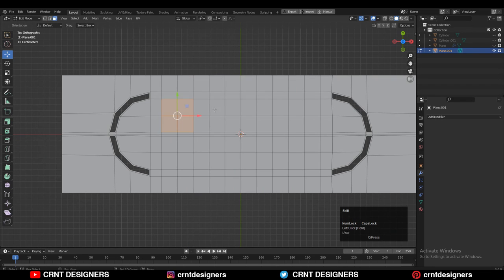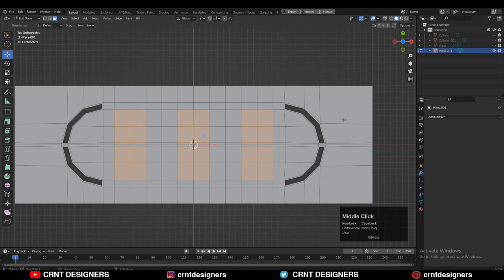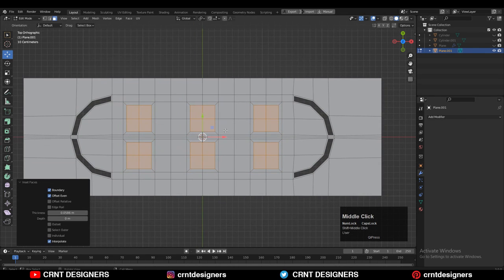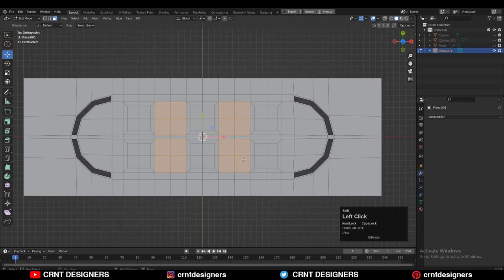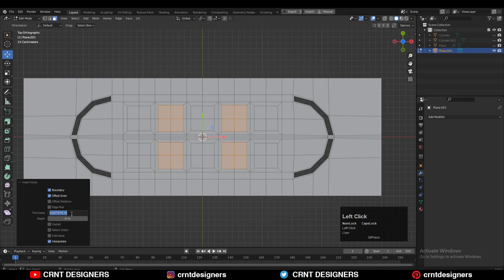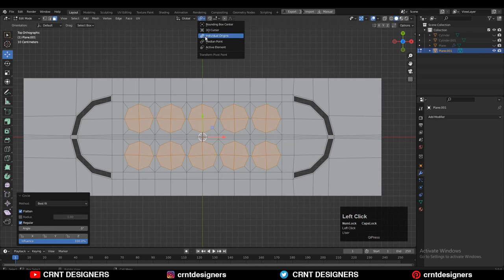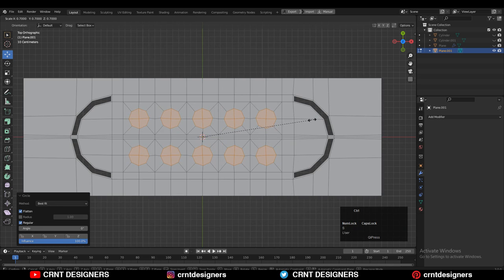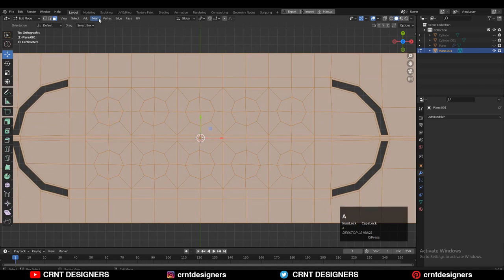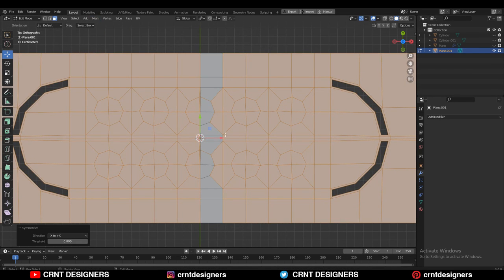Then you need to select these faces with Shift+Select and use the inset operation there. Give the thickness amount, then select these faces and use the inset operation one more time, giving the same thickness amount. Then you can select these faces, right-click and use the Loop Tool with the Circle option. Then change the Transform Pivot Point to Individual Origins and scale it down. Then select everything and take the symmetry along the x and y-axis.